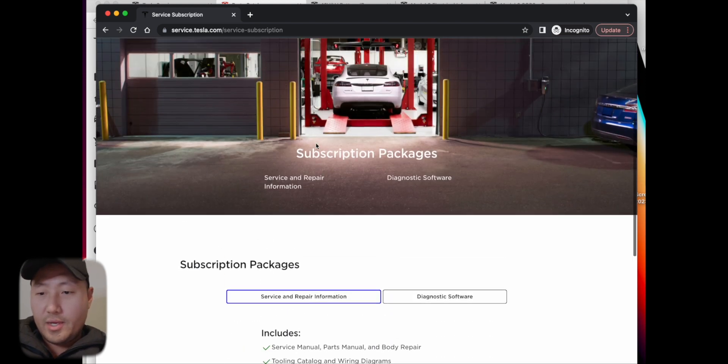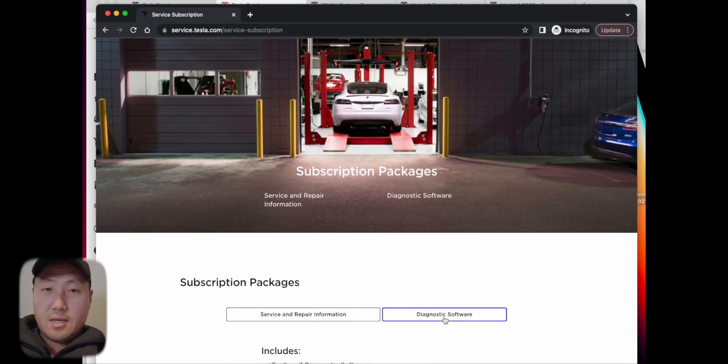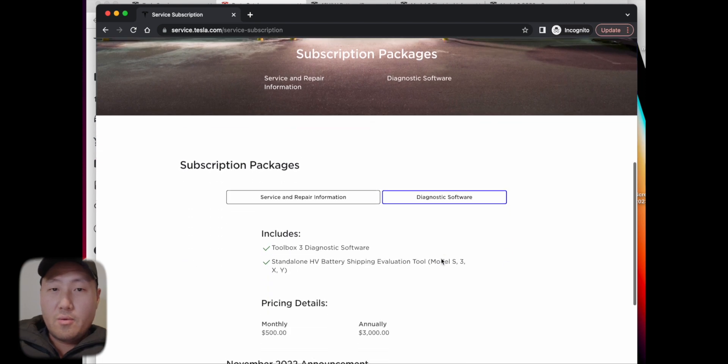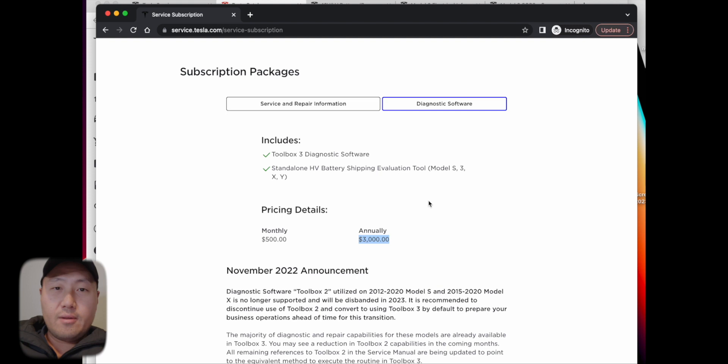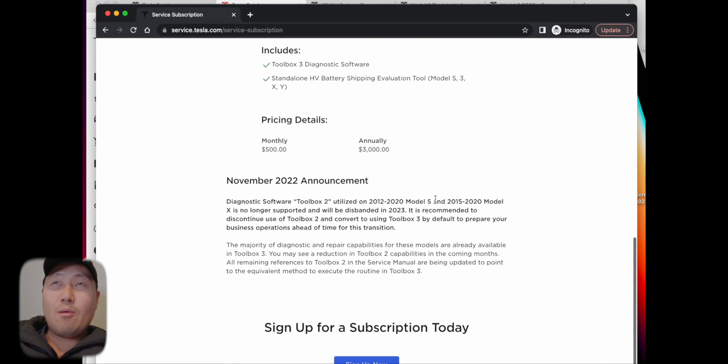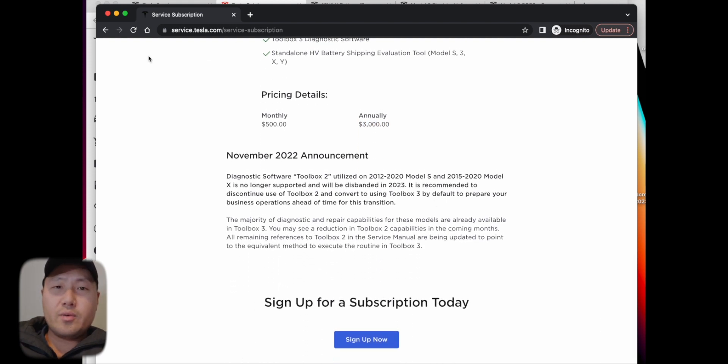If you want diagnostic software, Toolbox 3, then it is $3,000 a year or like $500 a month. If you're gonna just start out, I would just start out doing alignments, tire rotations, balancing, cabin filters, wipers, 12-volt batteries, all that stuff. Then as you gain Tesla customers, things will pop up like door handles won't work or window regulators stop working. You can just look that up with the Tesla service bulletins and the repair manuals and just go from there. You just won't be able to order high voltage batteries, the front drive units, things like that. Hopefully that helps.